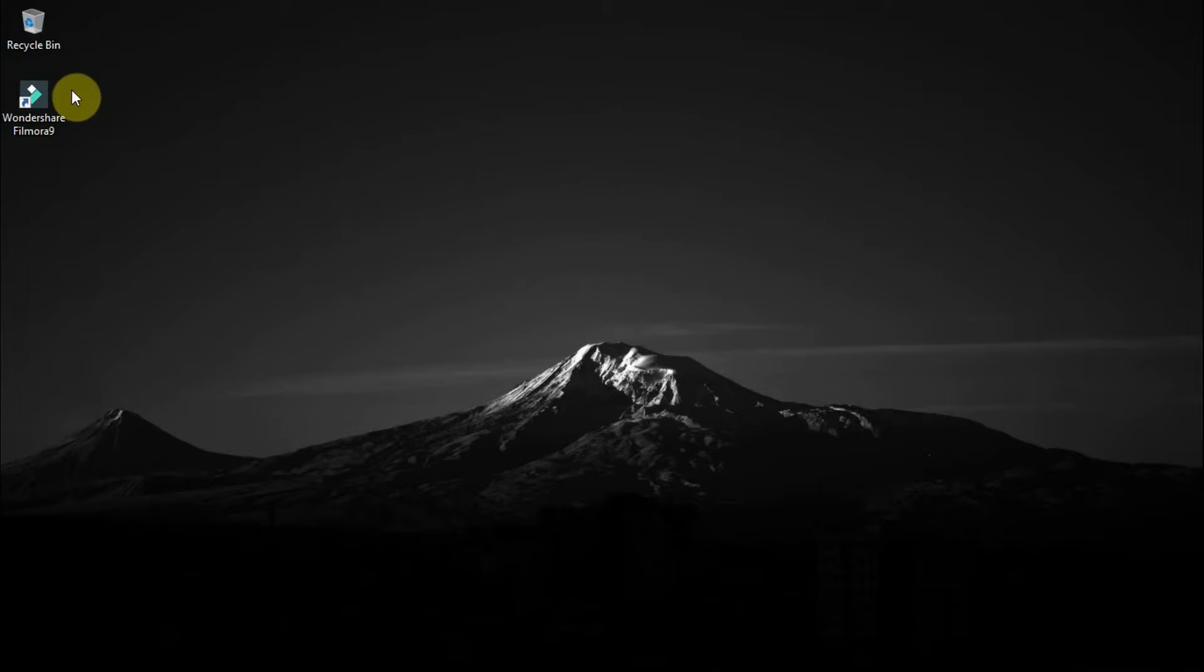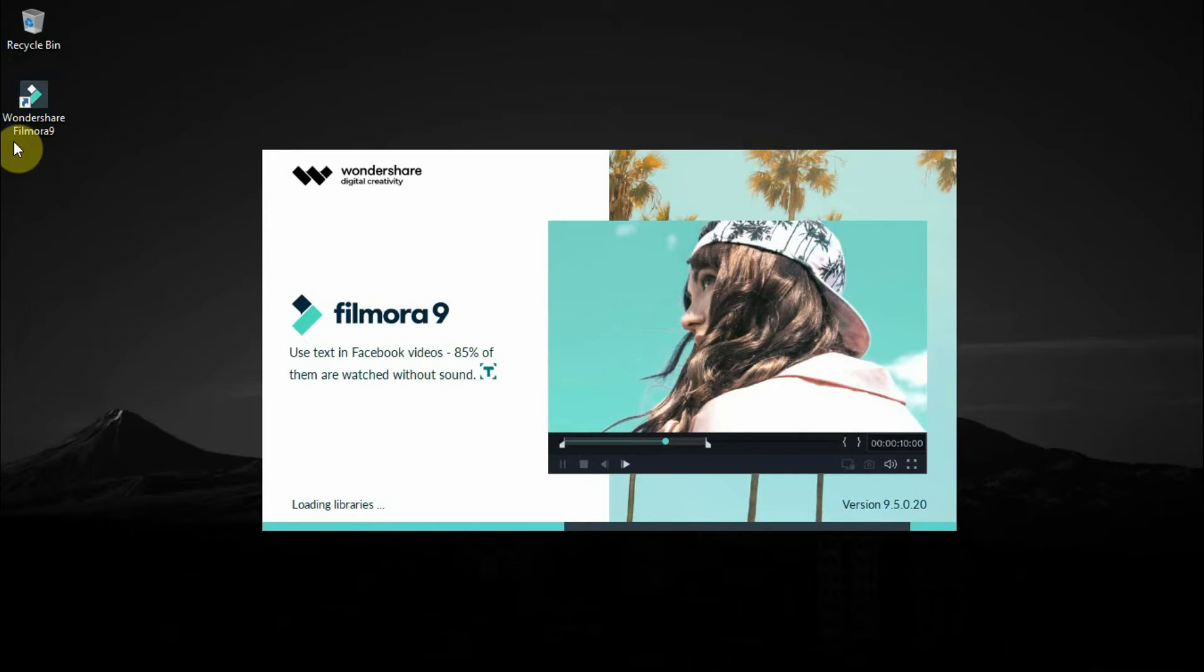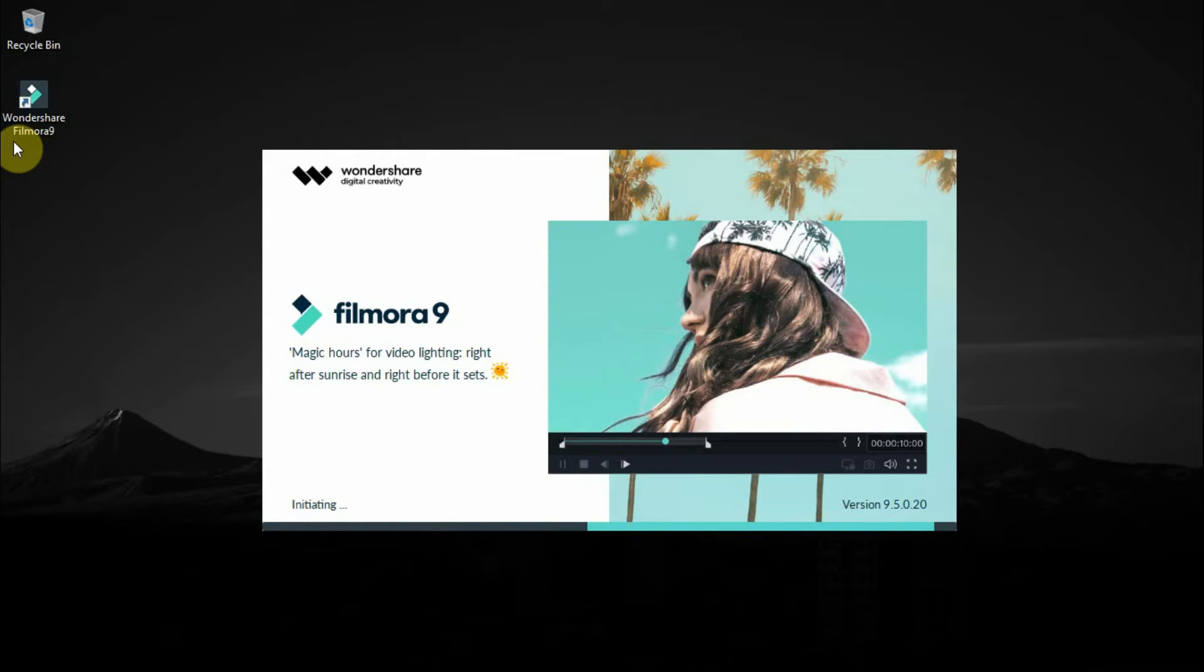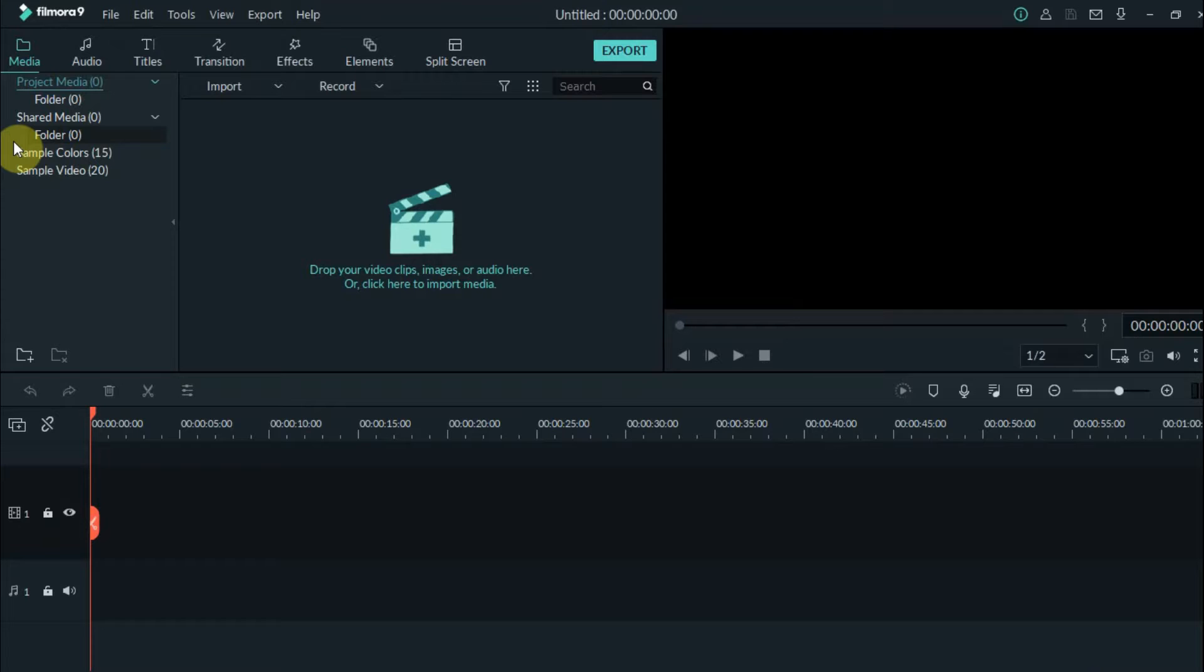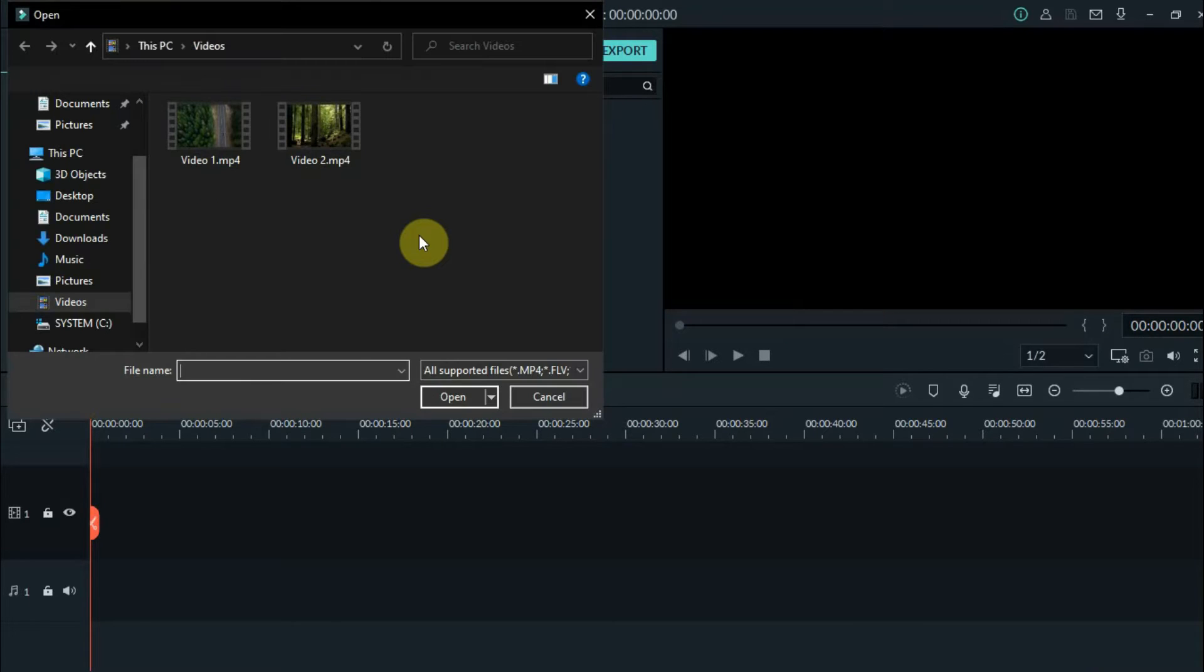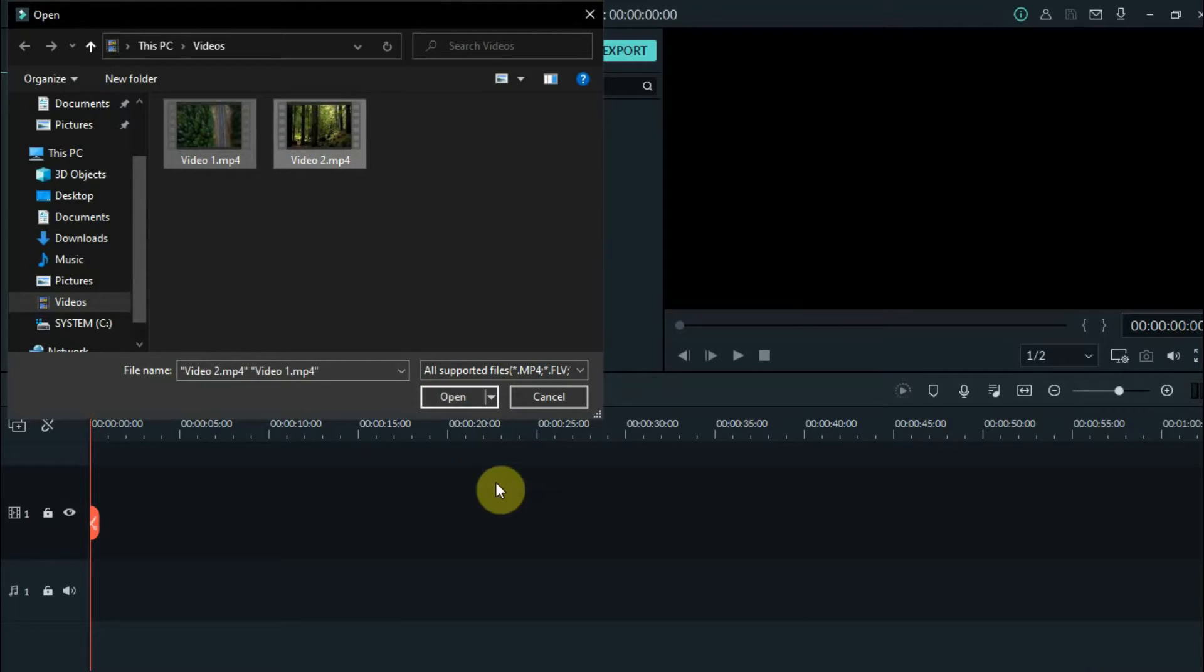First, open the Filmora application. Then the next thing to do is we're going to import the clips. To import, just click the plus button at the center. Select the clips then click open.